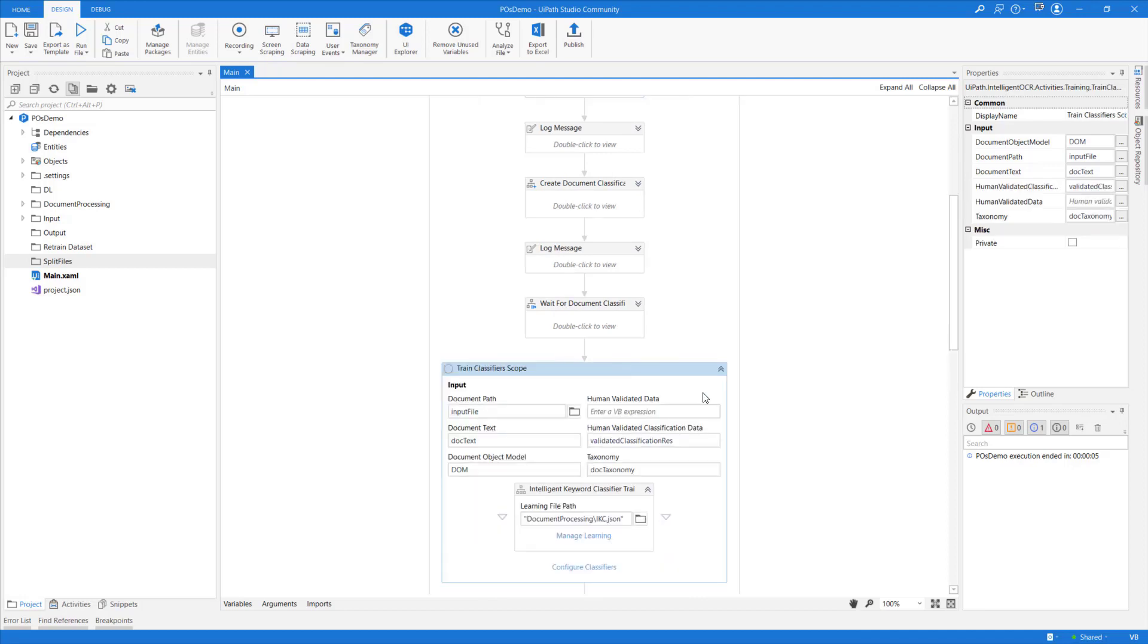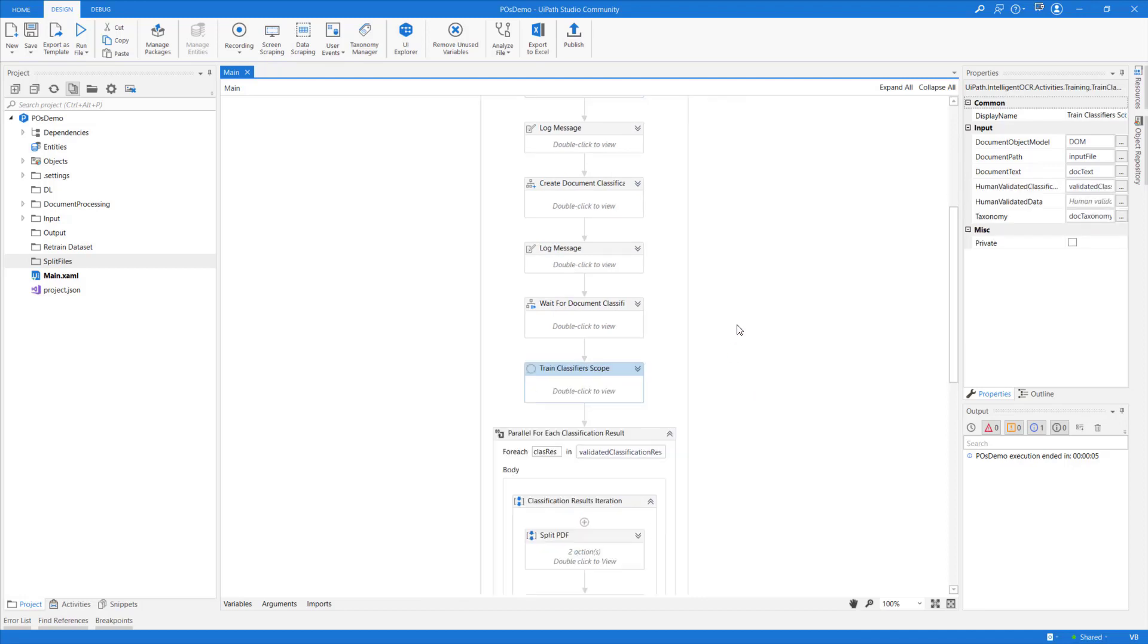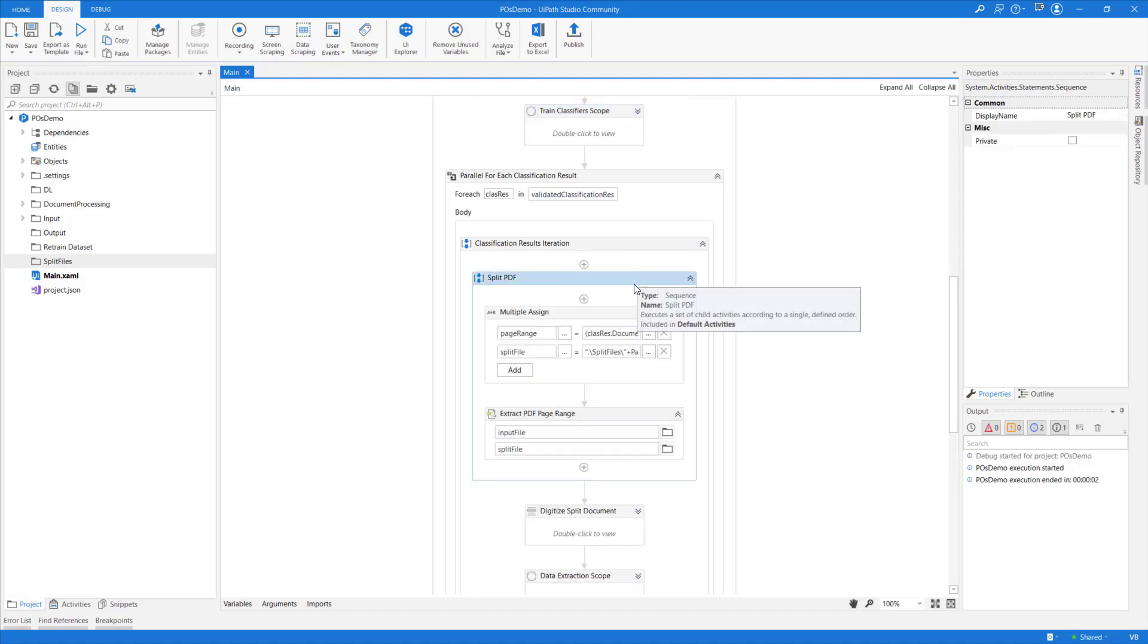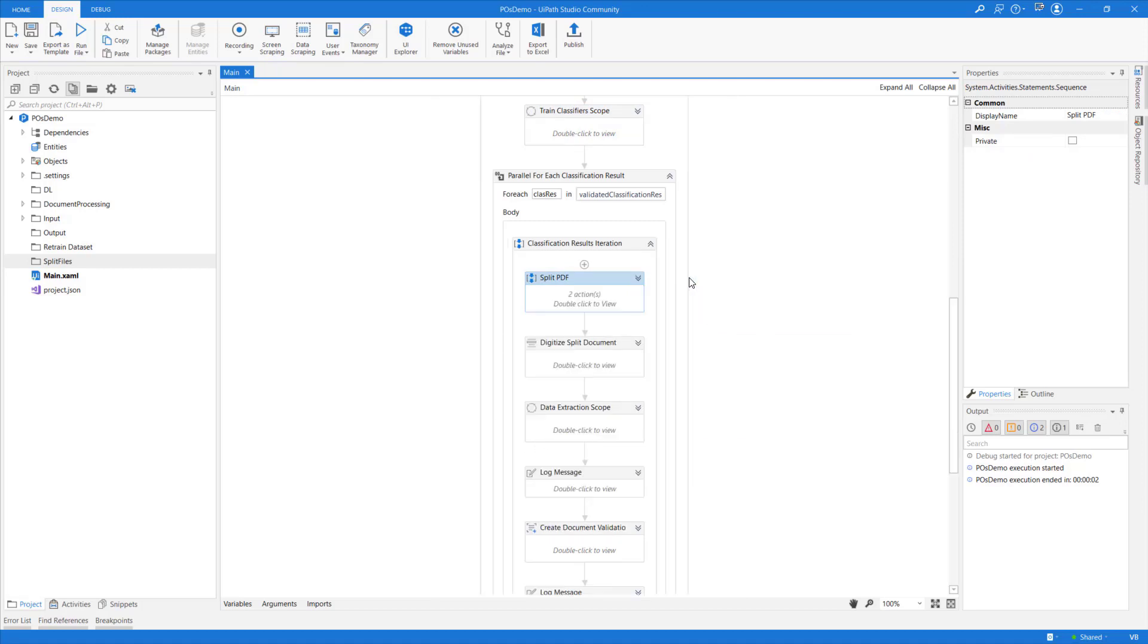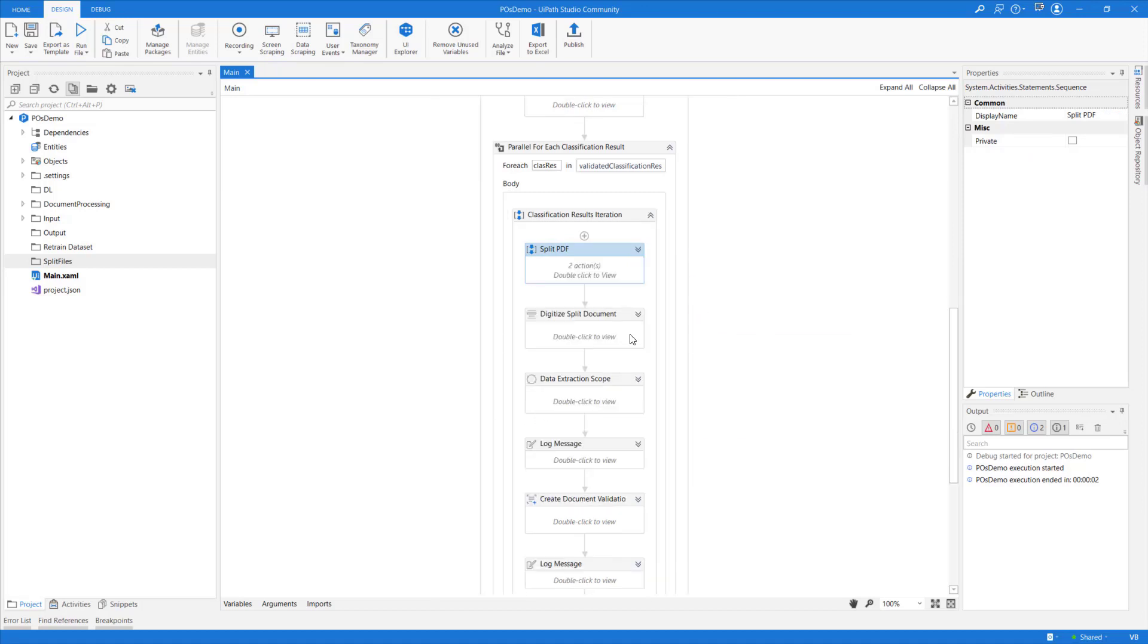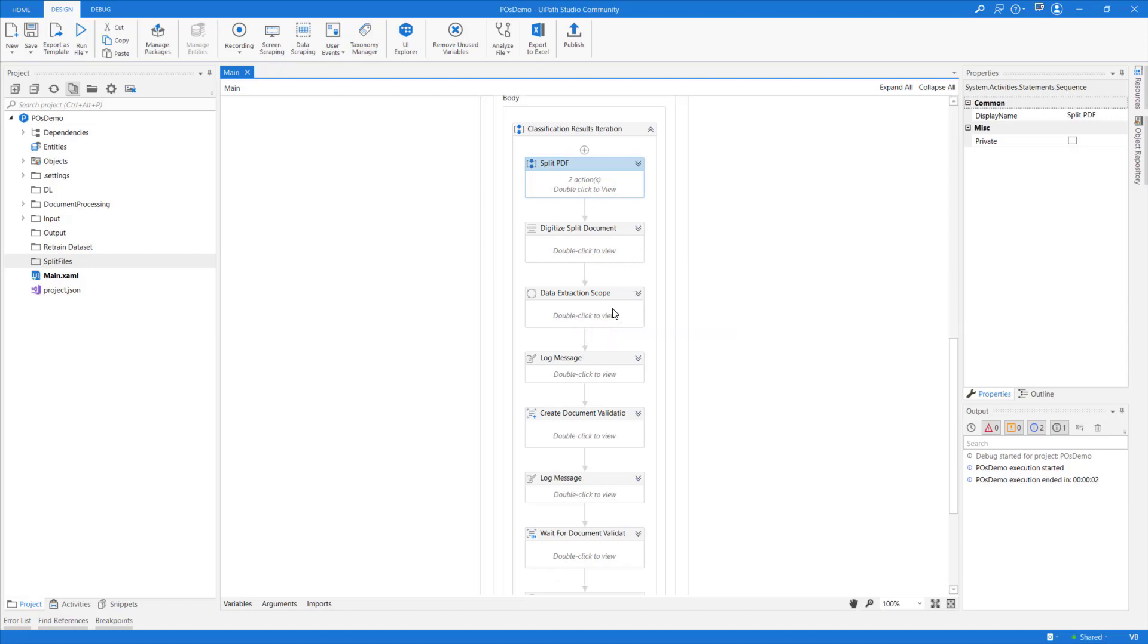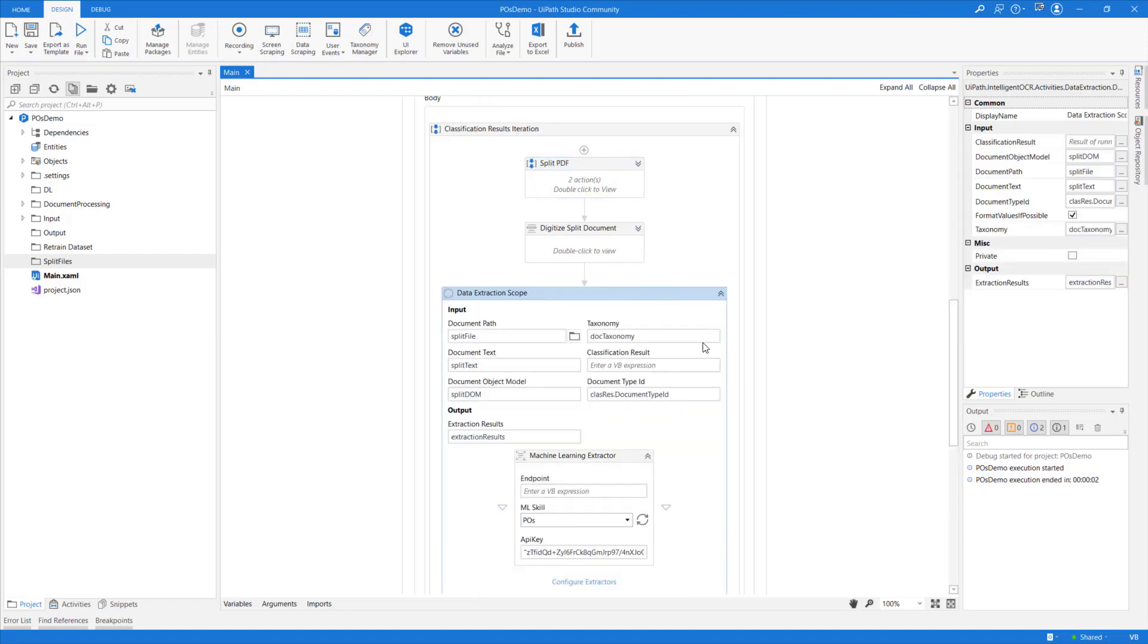Then I will use the human-validated results to train my Intelligent Keyword Classifier, and here is where things get really interesting. I will split the input PDF into separate files based on the classification results. Then I will redigitize the split documents because I need the DOM and the document text for those split files. This functionality will be covered in a future release of Document Understanding, but right now I have to do digitization again.